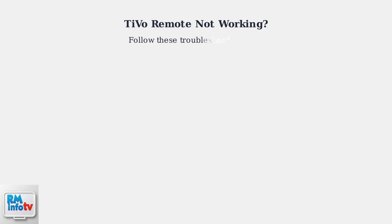Is your TiVo remote not responding? Don't worry, most remote issues can be fixed with a few simple troubleshooting steps. Let's walk through the most effective solutions.